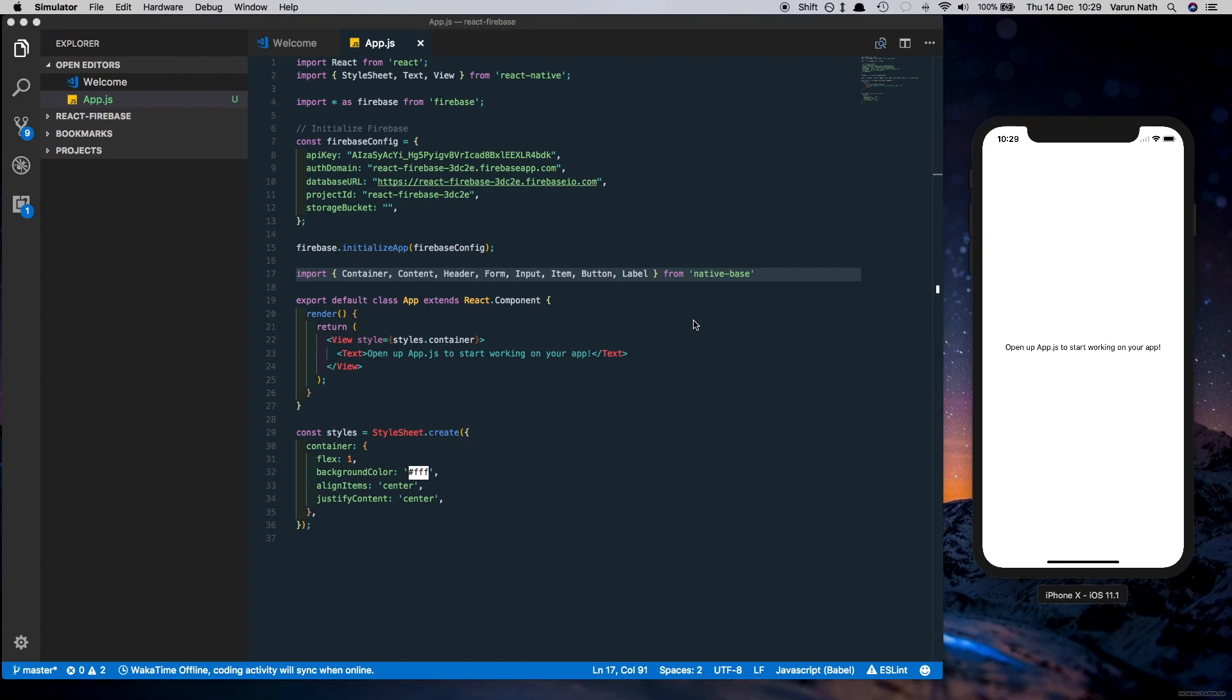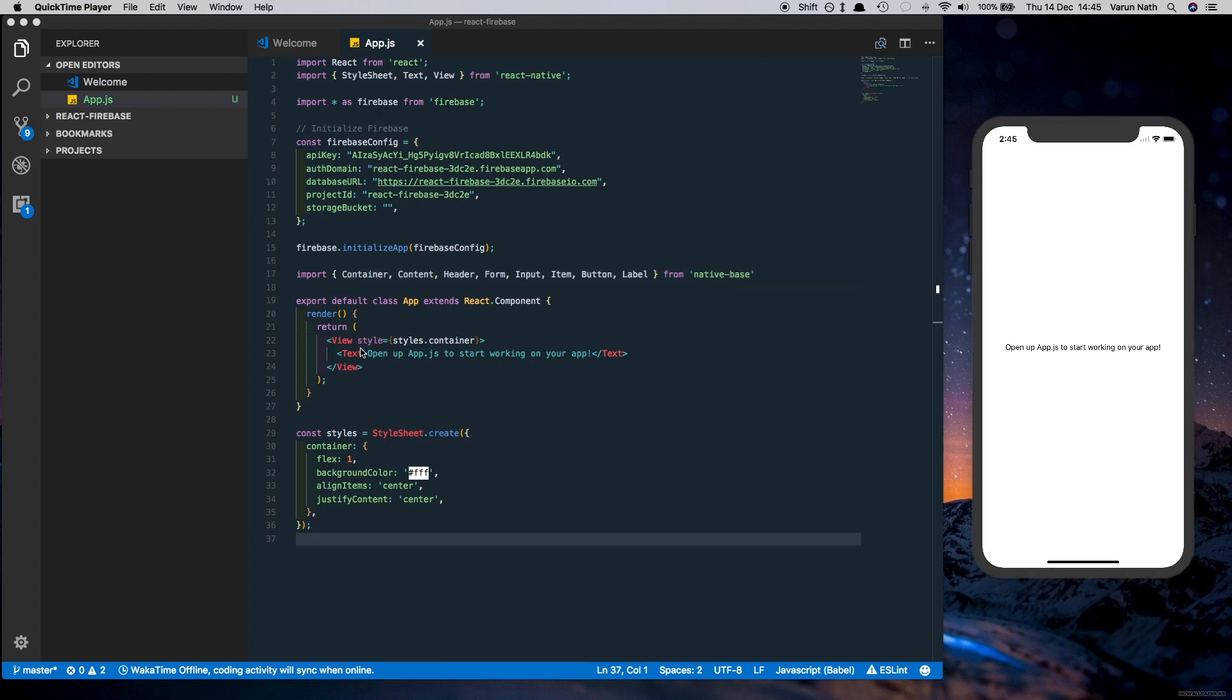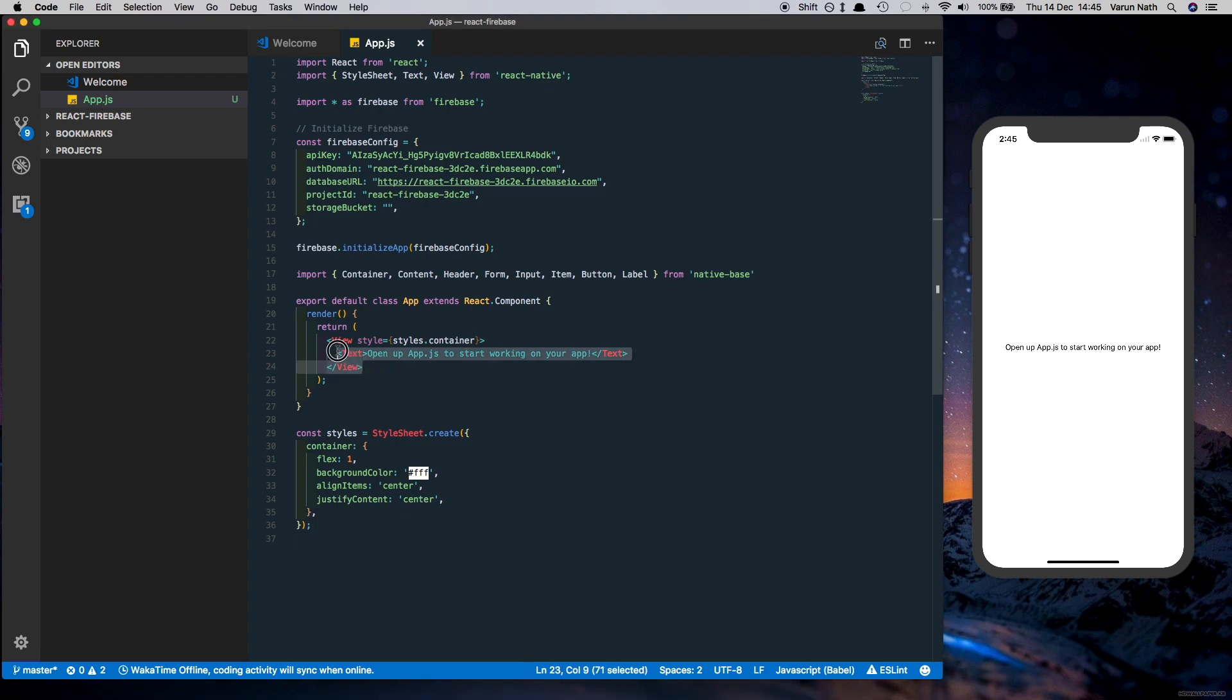So we've imported Container, Content, Header, Form, Input, Item, Button, and Label from Native Base. You will see how each of these works when we create the layout.